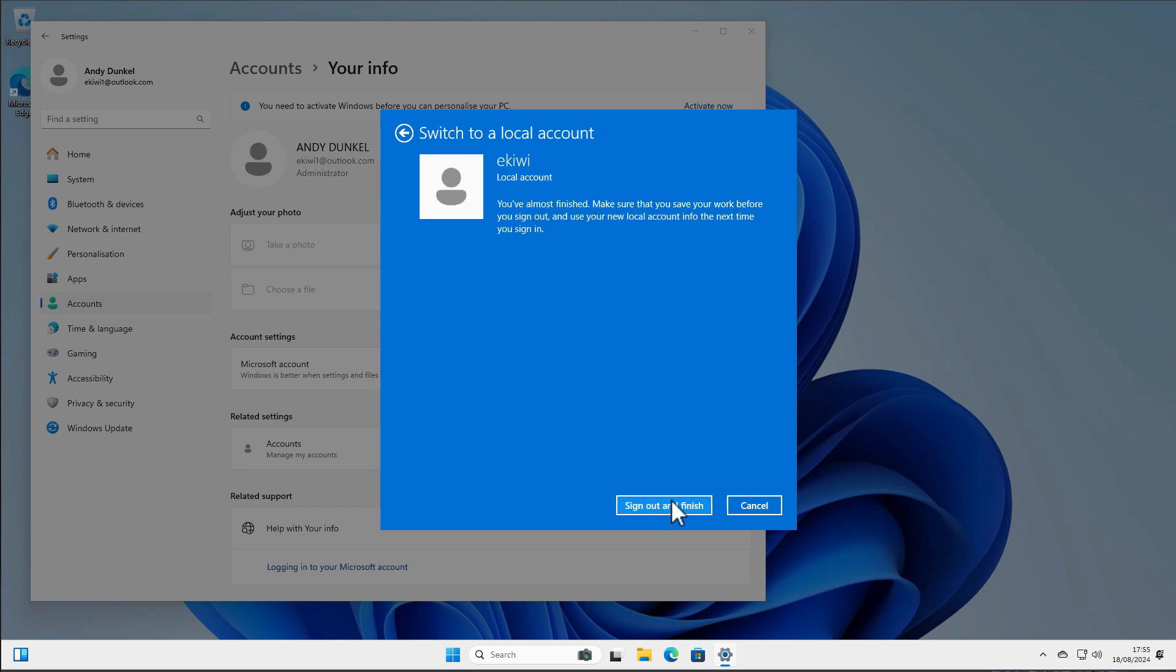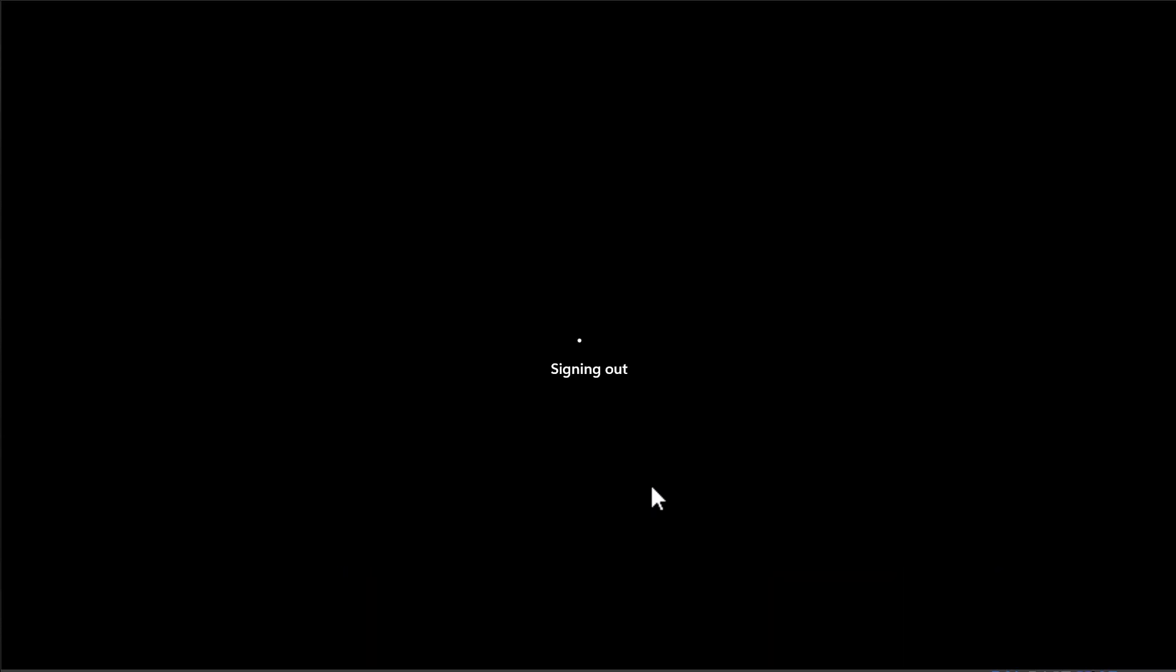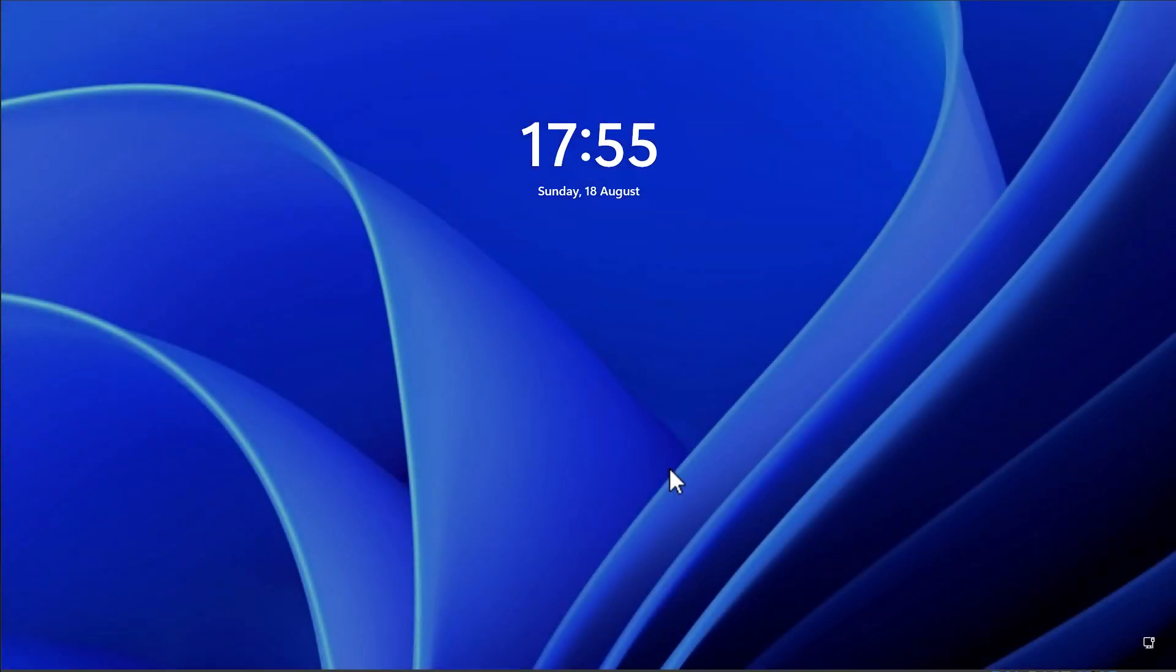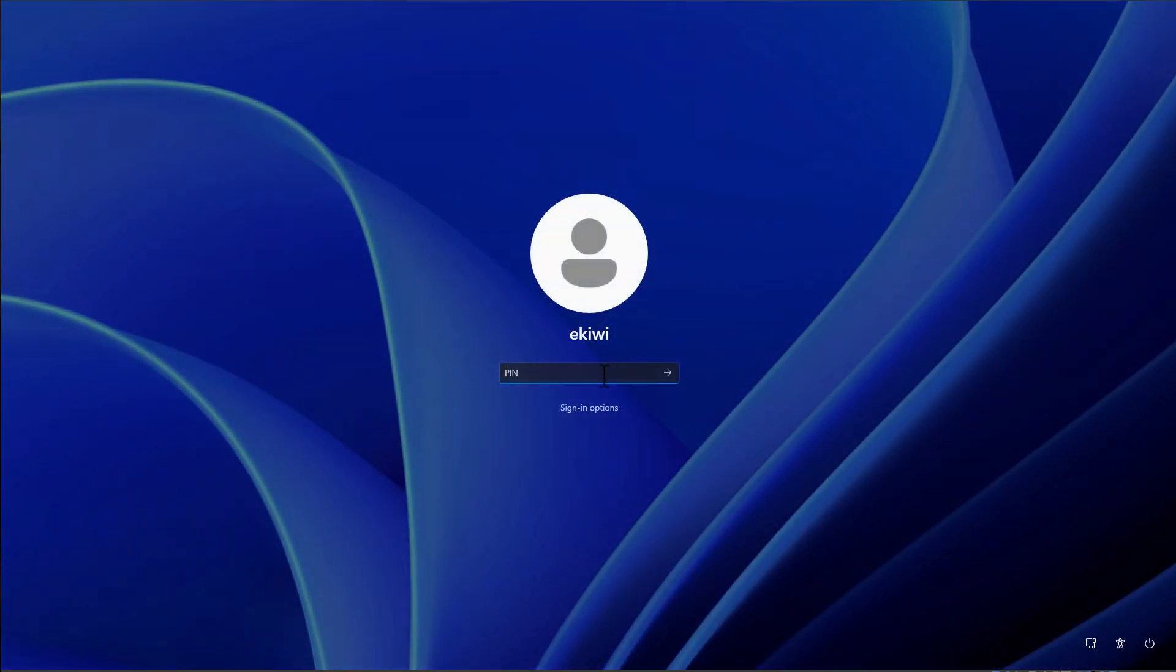Click next and click sign out and finish. Now we are getting signed out and now we can sign in again. As you can see here we are now using the new account.